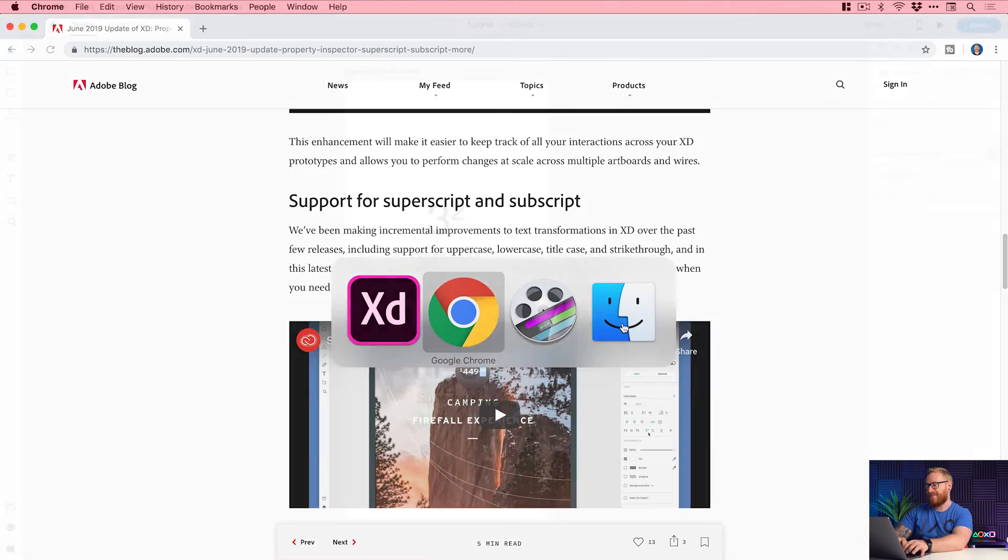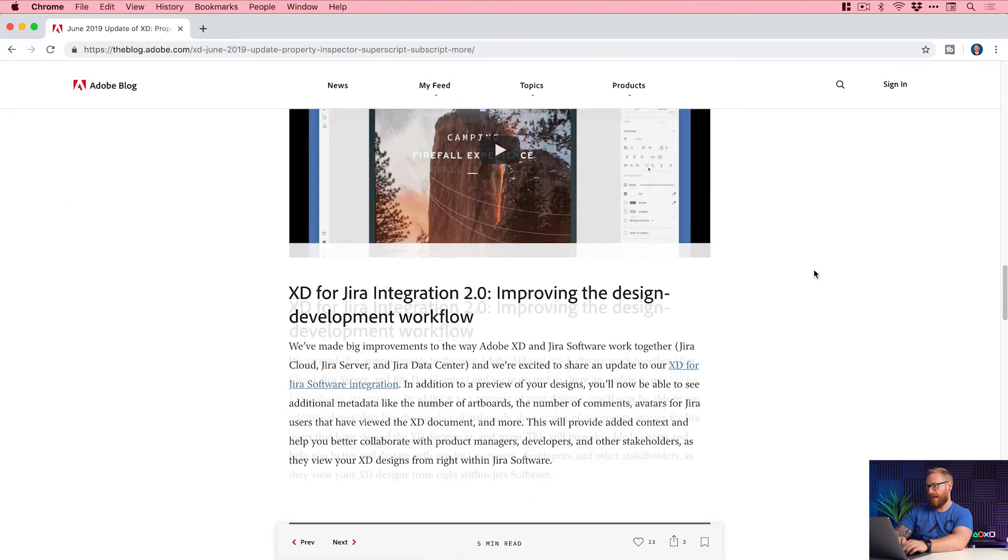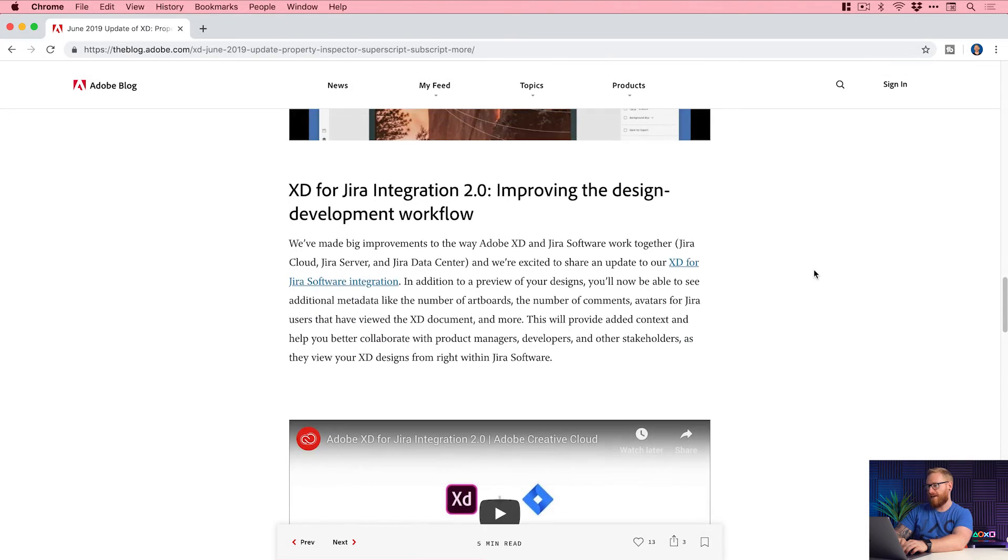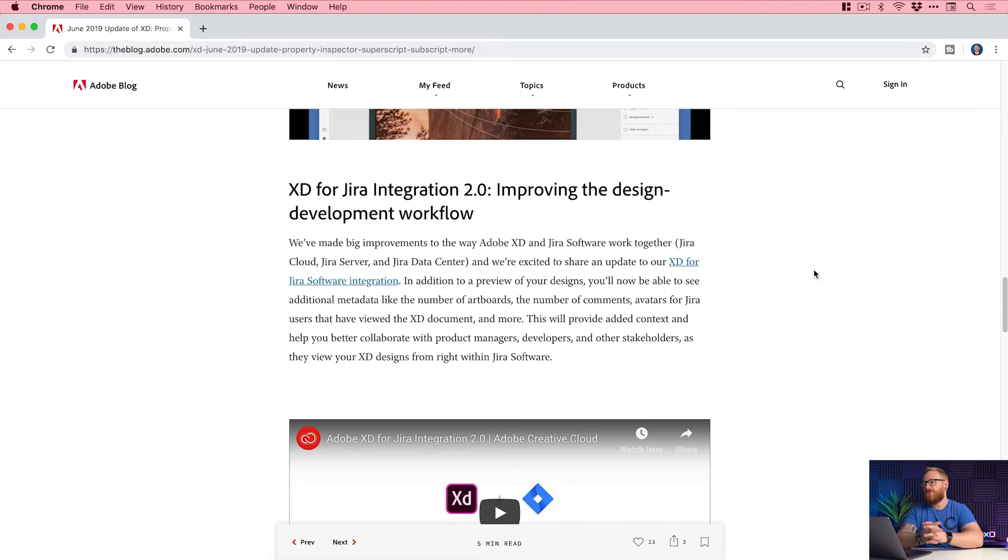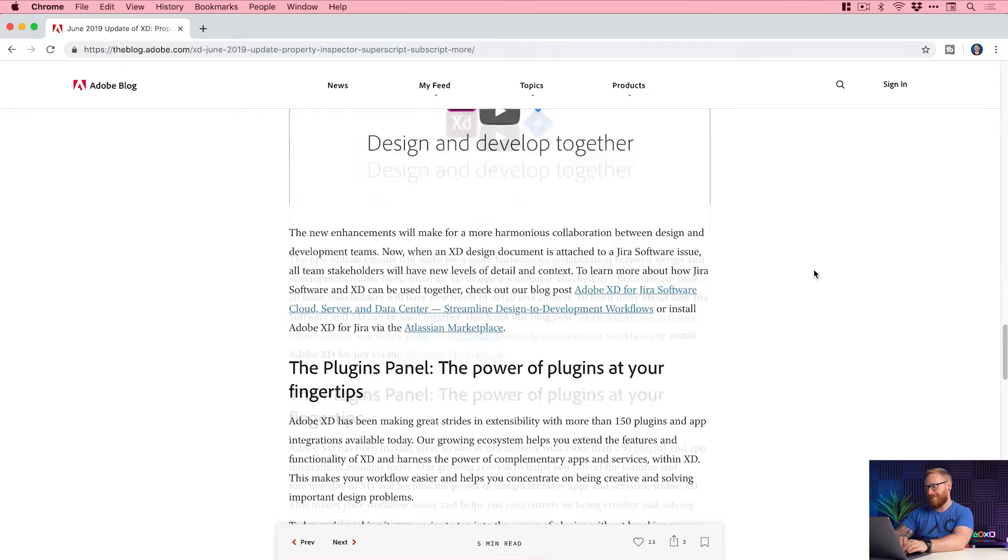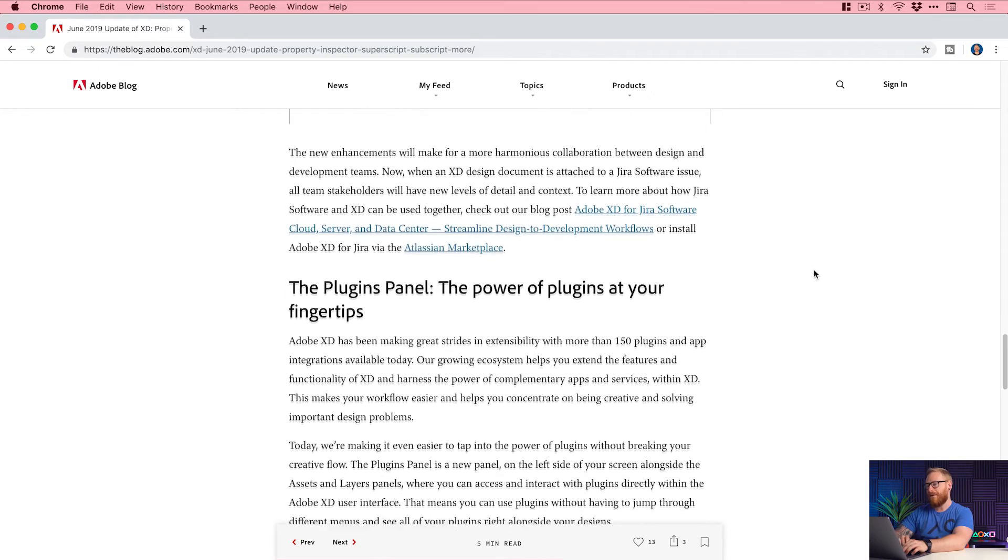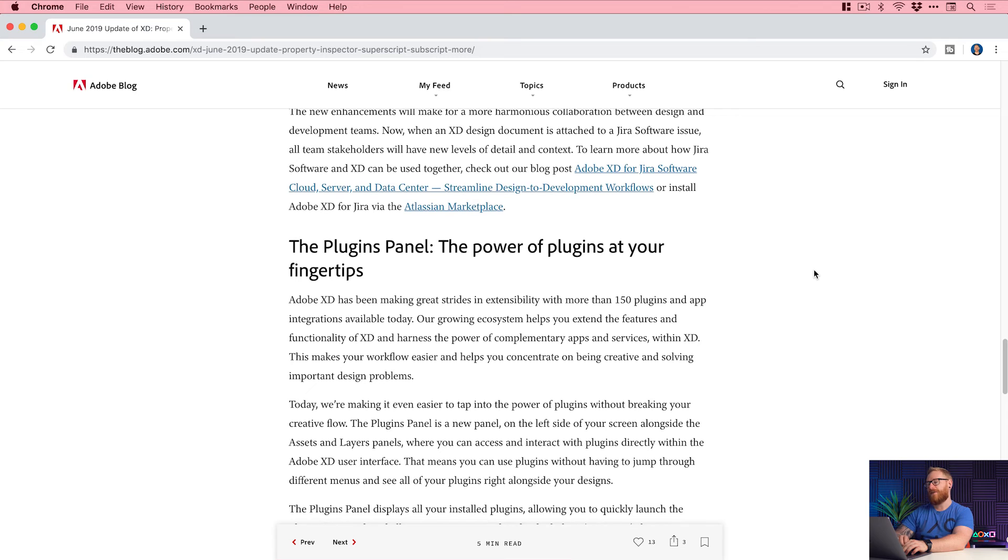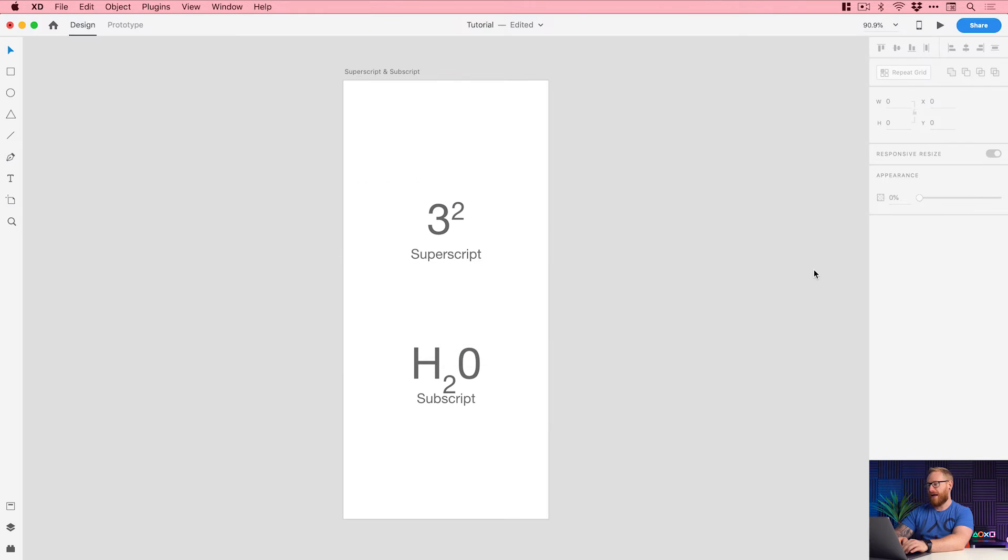If we carry on going, XD for Jira integration 2.0 improving the design development workflow. Now I'll be honest, I've got no idea what Jira is, but if you use Jira then this is fantastic for you. It'll probably make more sense and there is a video that you can watch as well. So we're just going to move on now to the plugins panel.